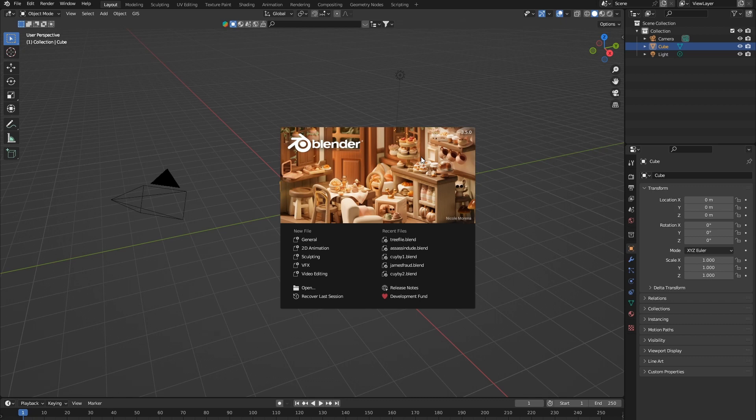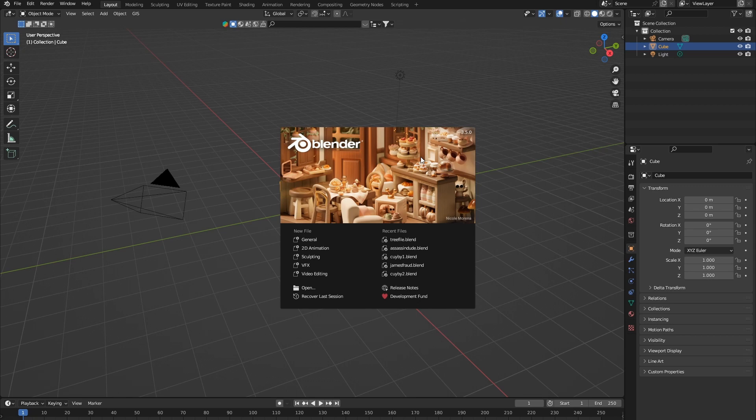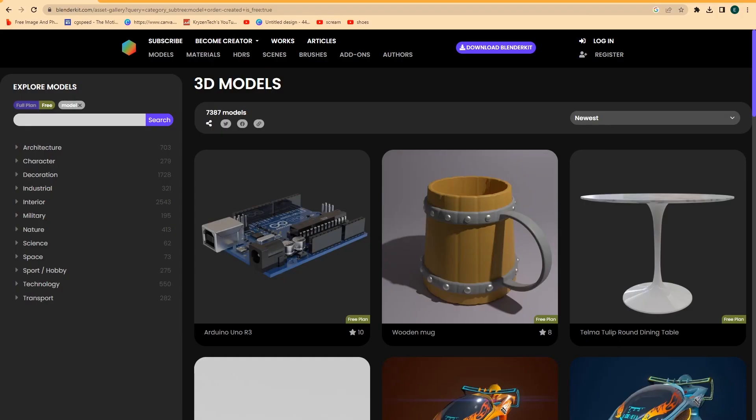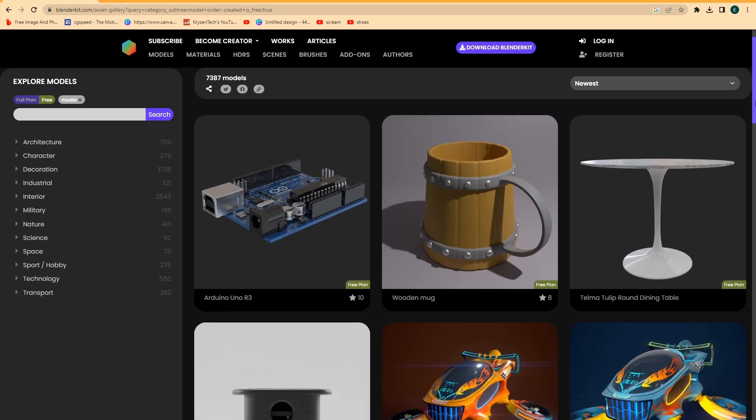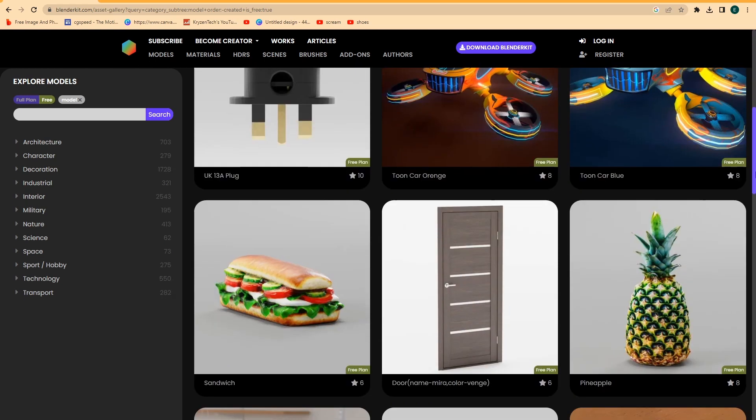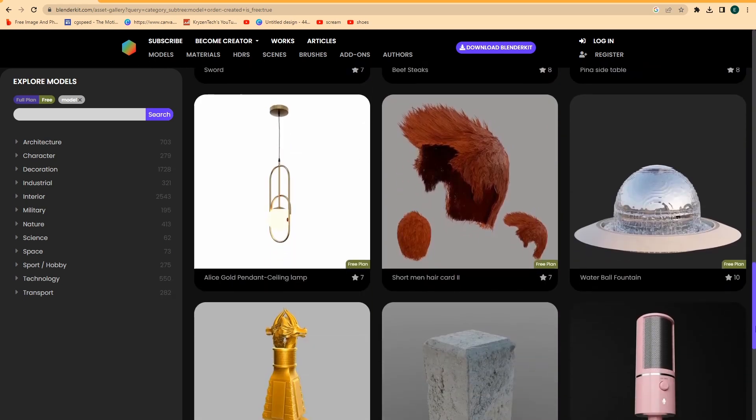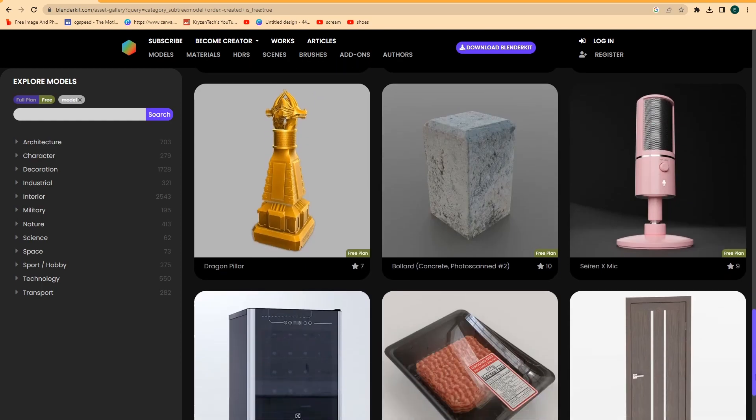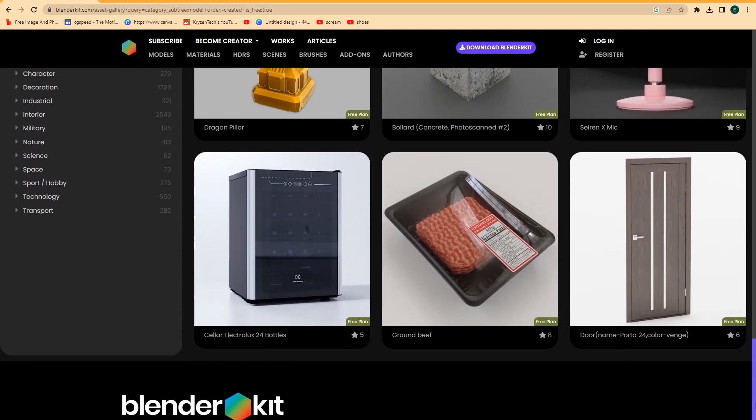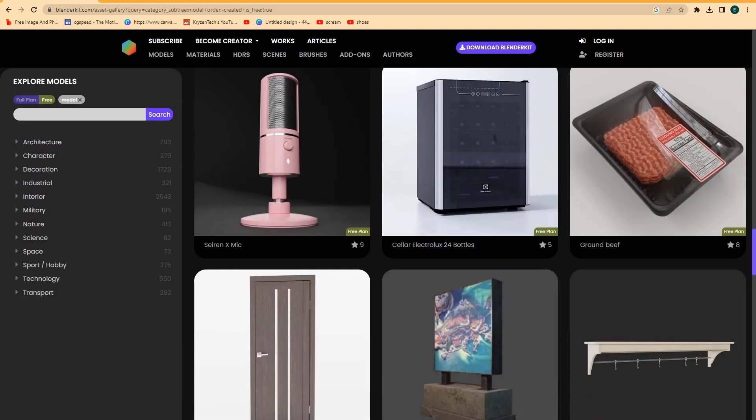So what if I told you that there's an add-on that has a ton of free assets, as well as paid, but mainly free, that are incredible, and you can have it in Blender and just drag them in, and they will automatically download. Well, it does exist, and it's called Blender Kit. So if we hop over to Chrome, you can see that here I have Blender Kit up, and this is just a small variety of the free assets you can get from Blender Kit.